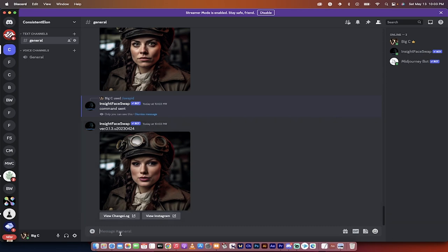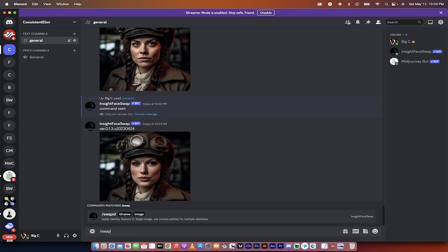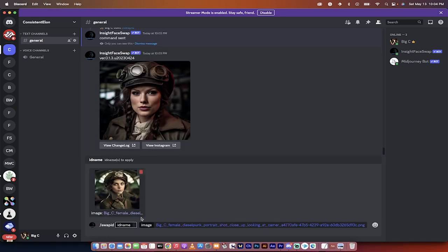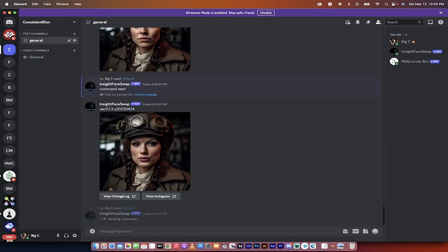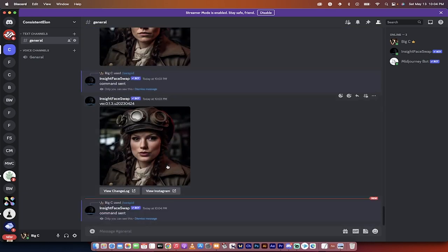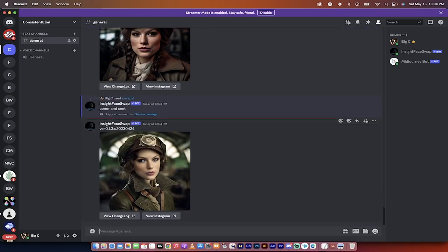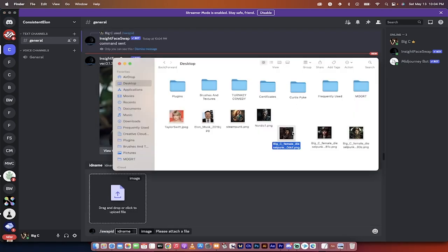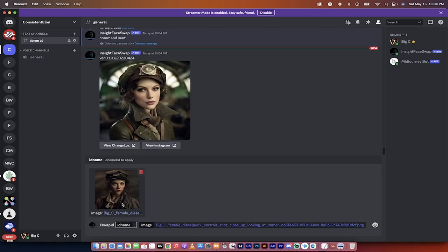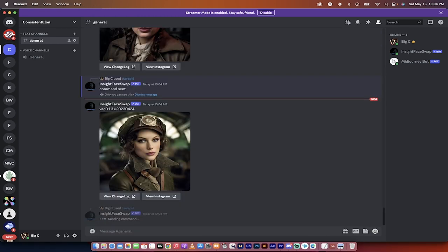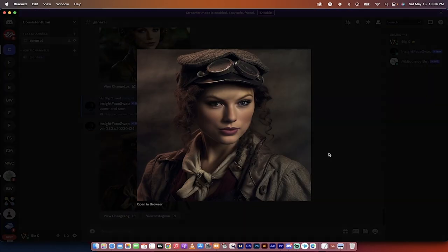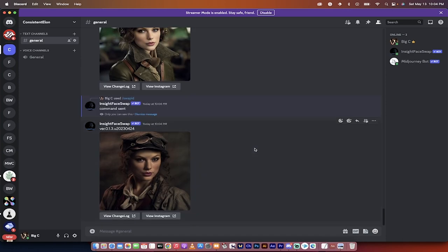Let's do one more just for effect. I'm going to go ahead and type in forward slash swap ID, drag in this last image, put it in, type Taylor, and hit enter. Bang — we have a consistent character if there ever was one. This is the way, guys. Thanks for watching.